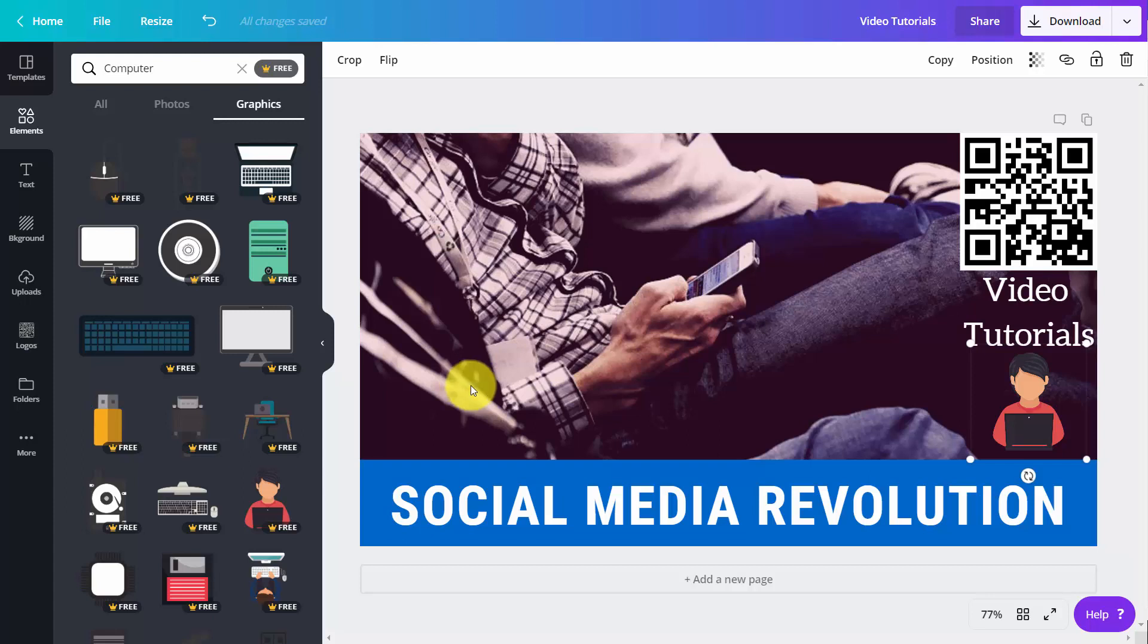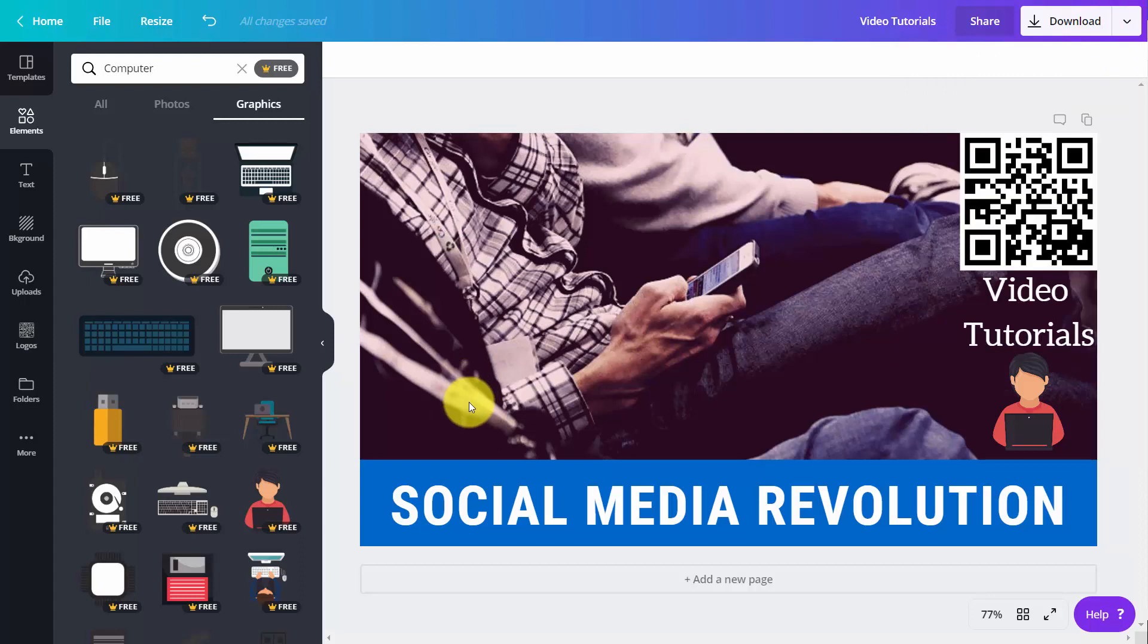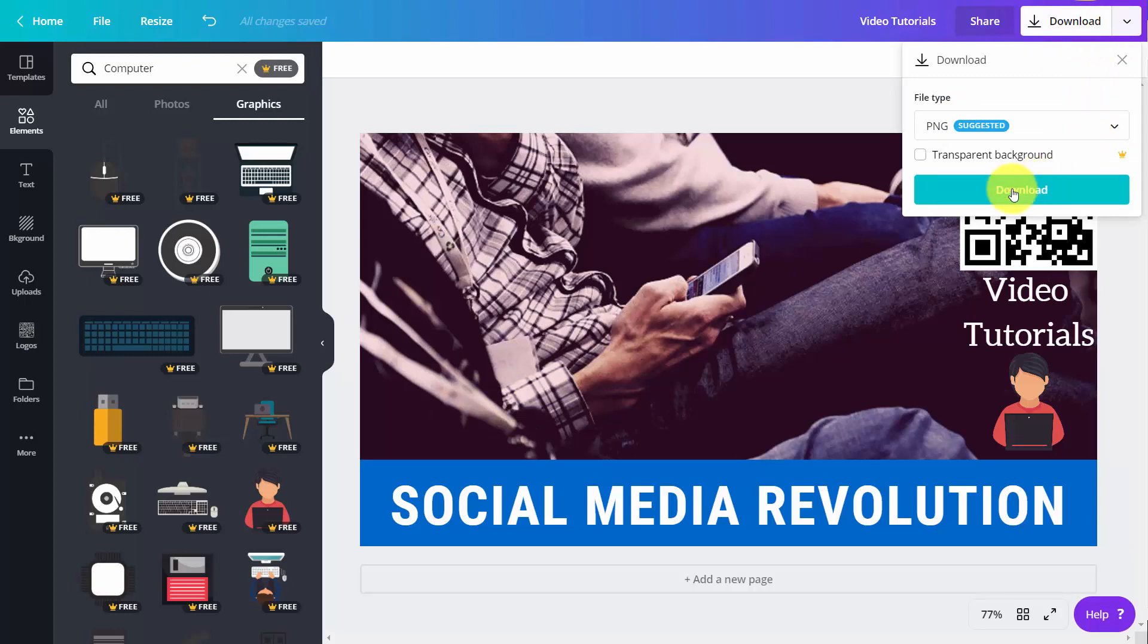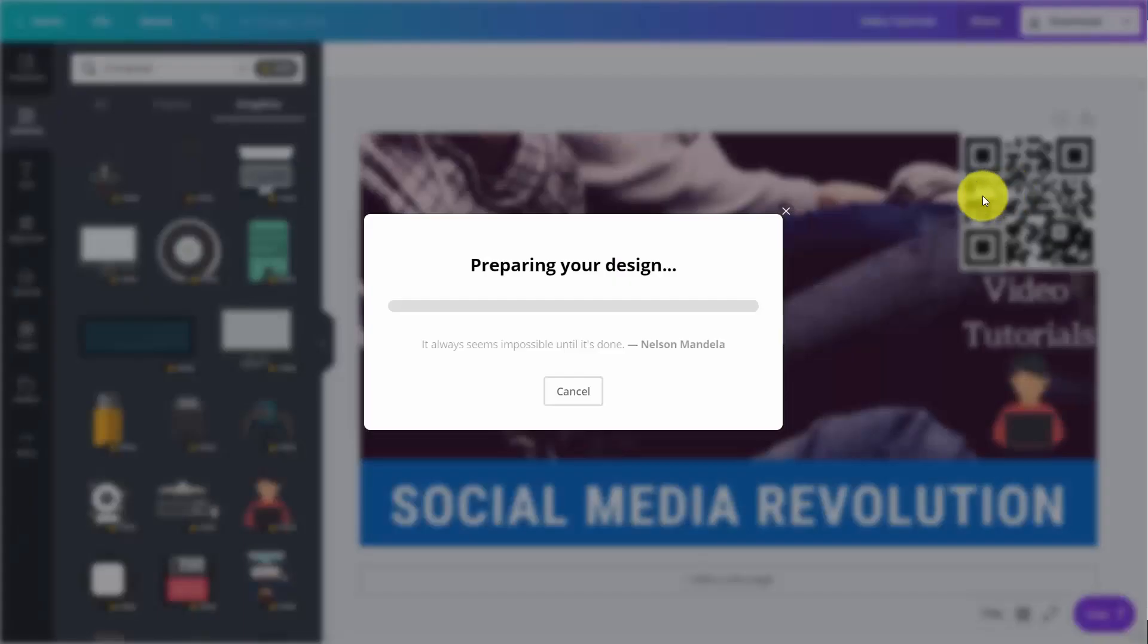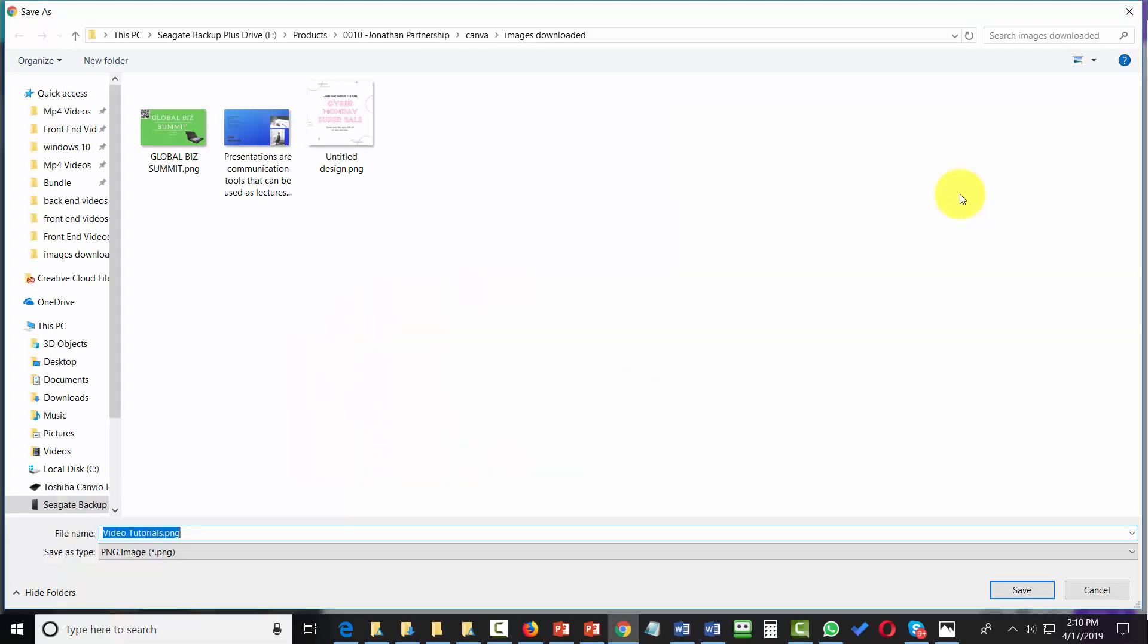Now, there is no direct integration between Canva and your YouTube channel, which means we will be downloading our photo. We're going to download it as a PNG file. Canva is going to prepare the design, and we'll download our image.